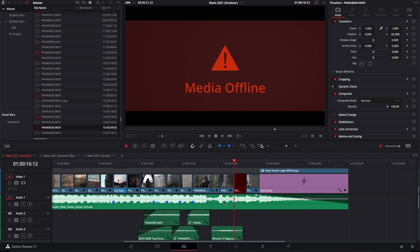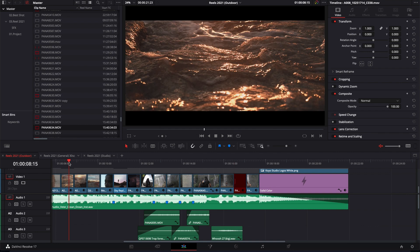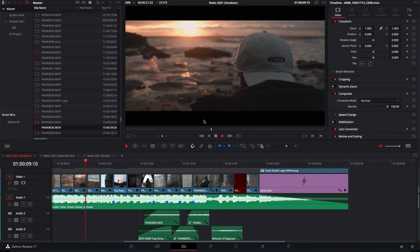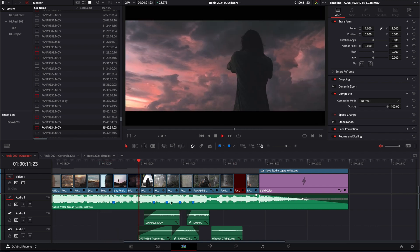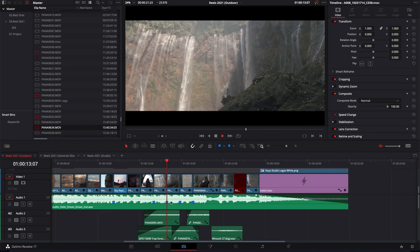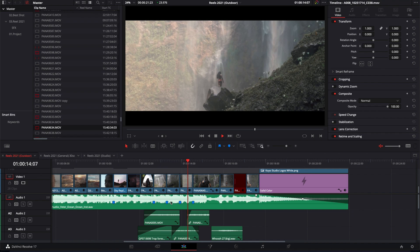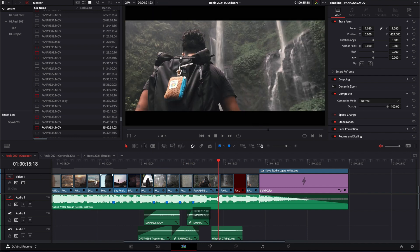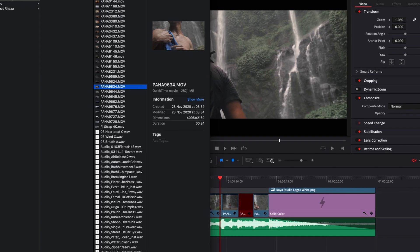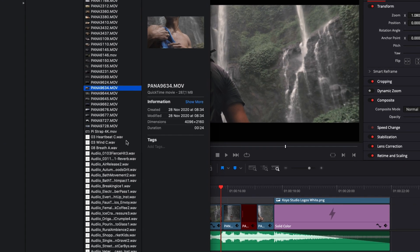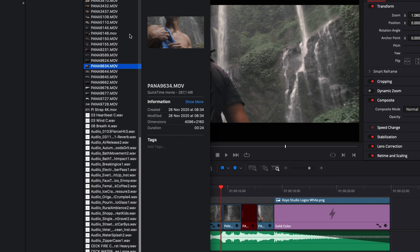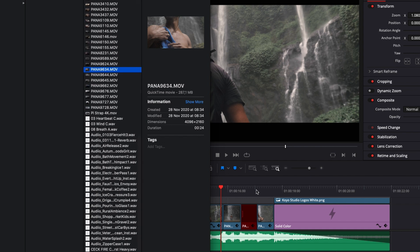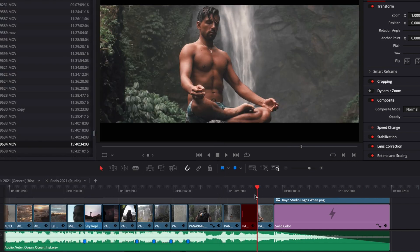All right, so I'm in DaVinci Resolve right now. I'm on the edit page and basically I'm editing a new reel for a production company and my video editor just sent me back a folder with the media management option with all the assets of this timeline and I relinked everything.